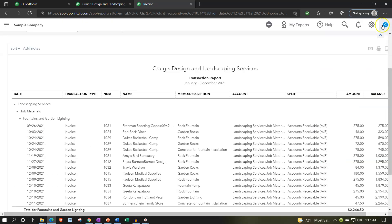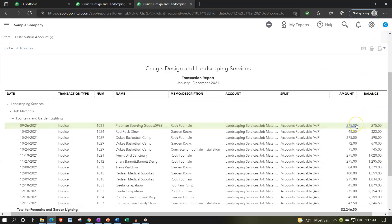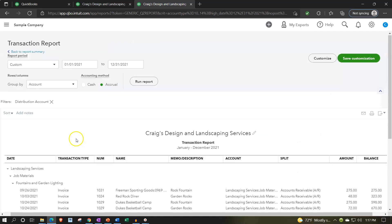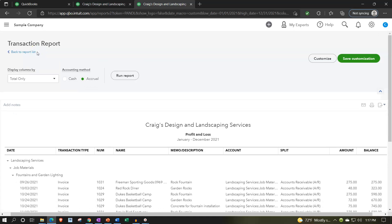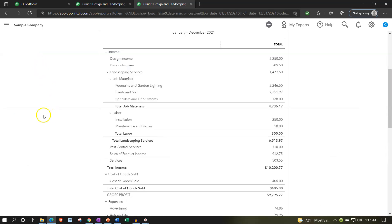So if I close this back out, the $275 is here — the sales tax isn't included in the amount being reported on the income statement as revenue or income. Scrolling up and going back to the report summary, the difference between the two would be in a liability account called sales tax payable.